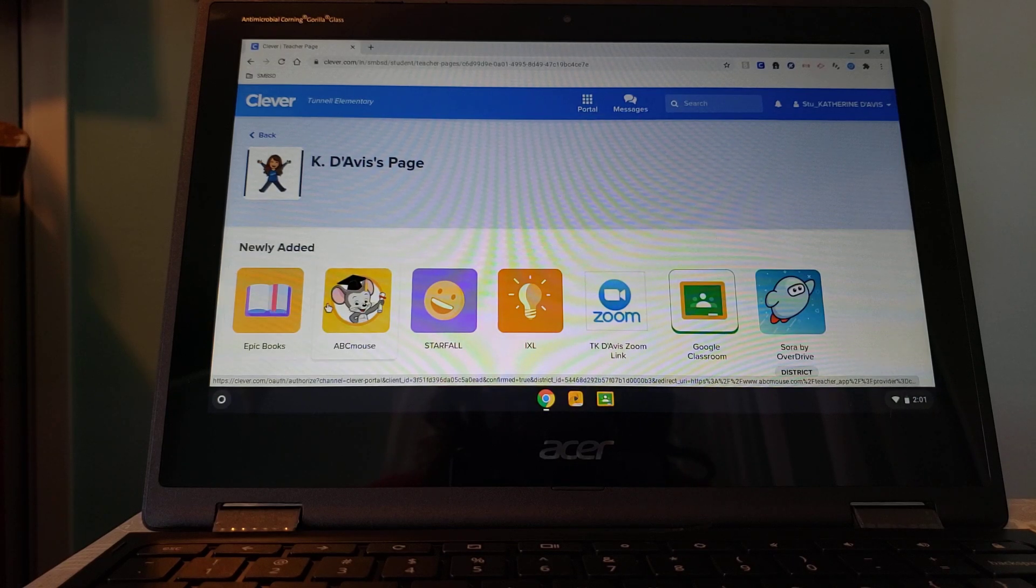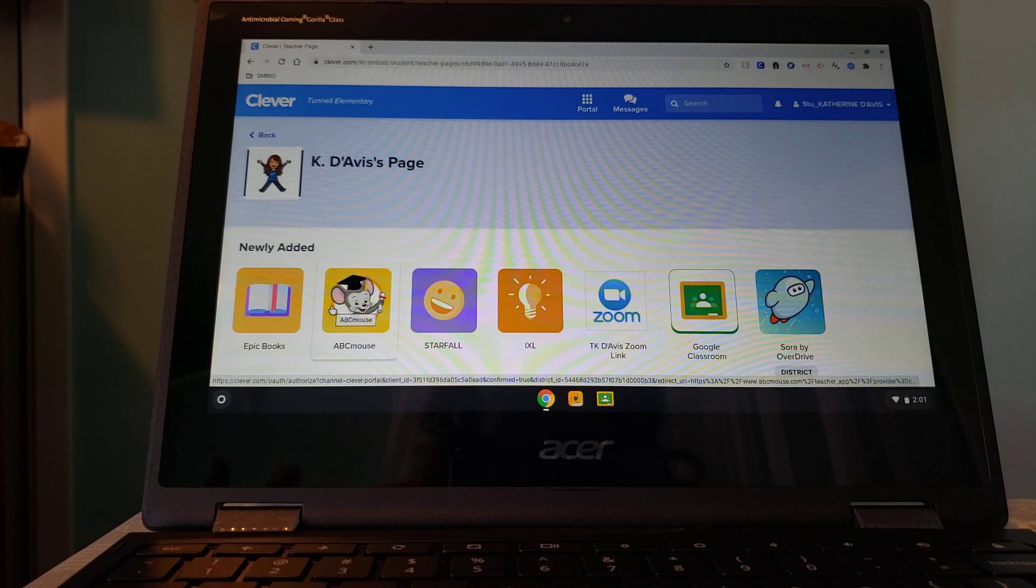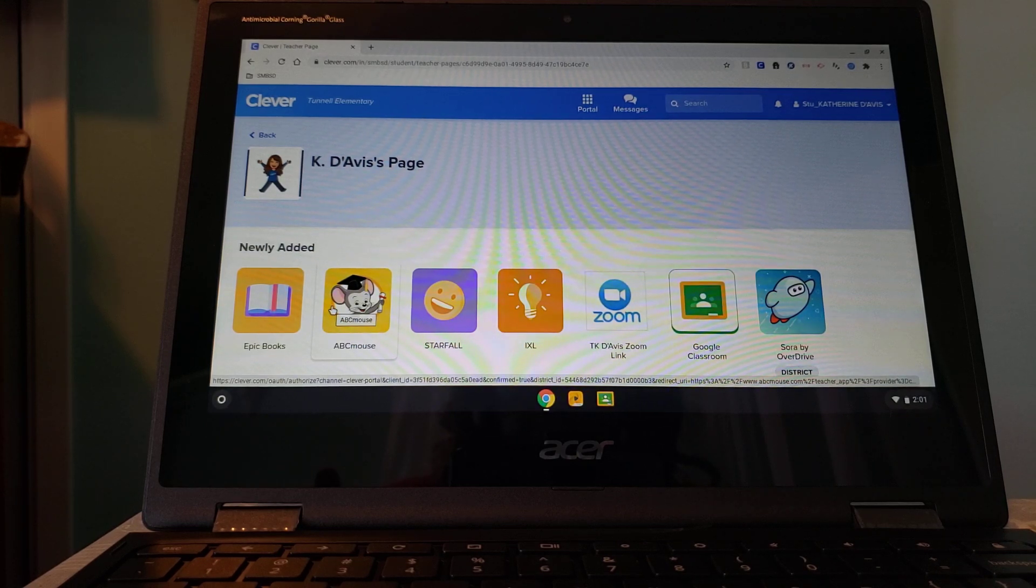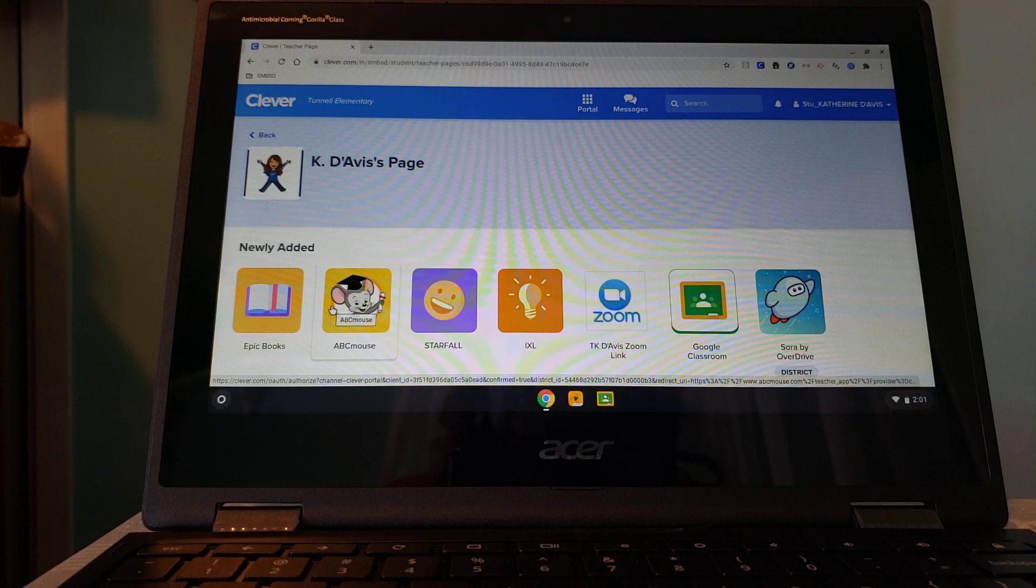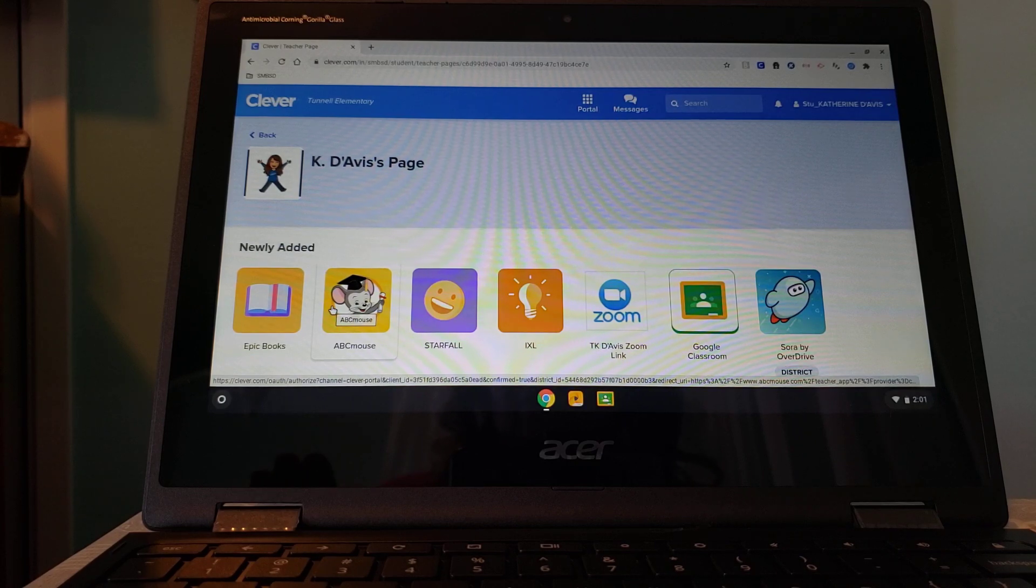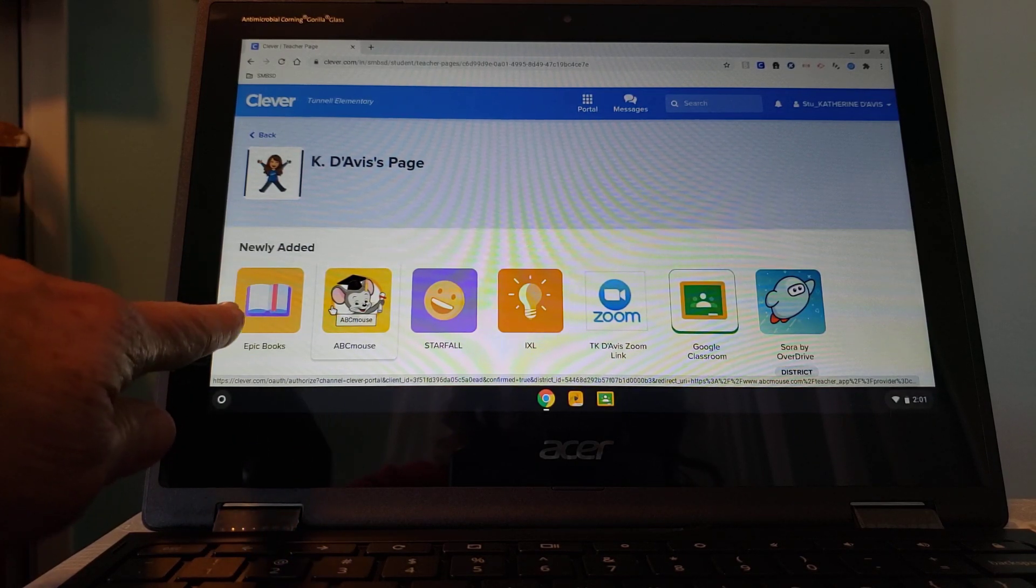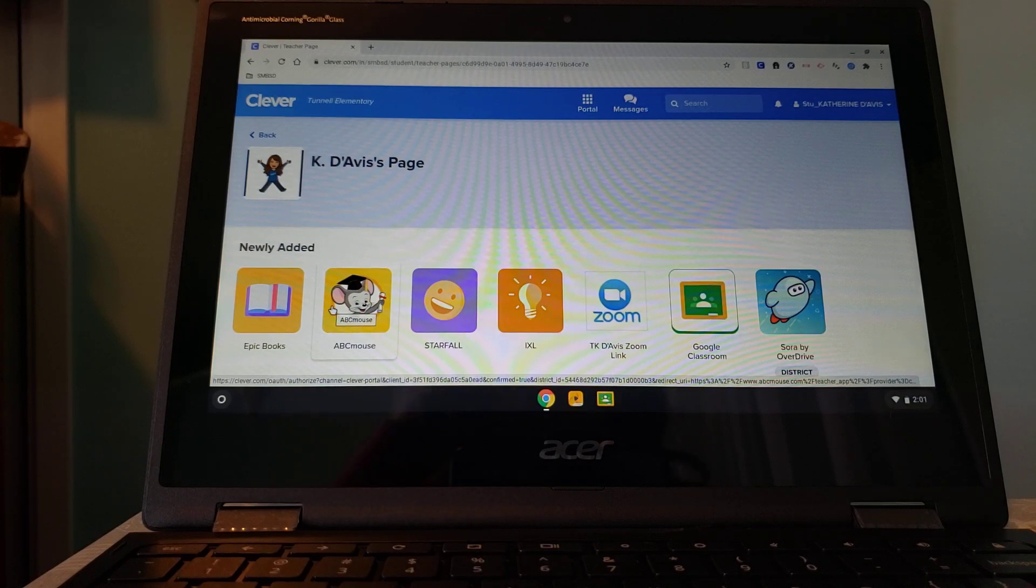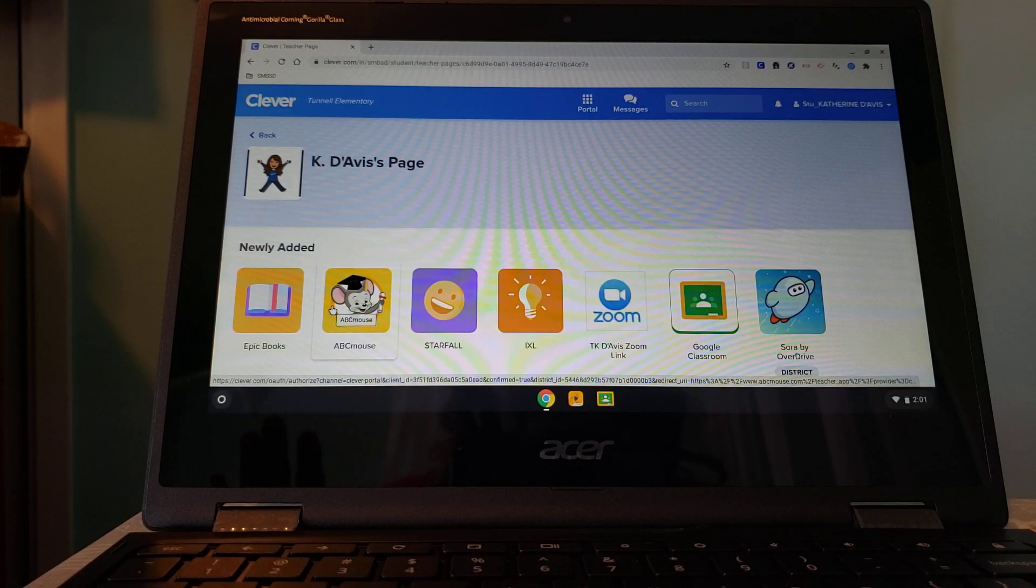ABC Mouse is another one that's a district-sponsored activity. They go in and choose what they want to do. It's very fun for them. Epic Books is only available during school hours. ABC Mouse is available 24-7.